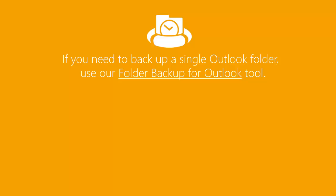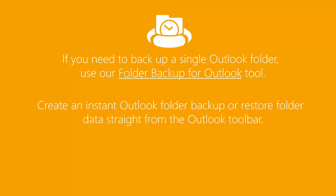If you need to backup a single Outlook folder, use our Folder Backup for Outlook tool. Create an instant Outlook folder backup or restore folder data straight from the Outlook toolbar. Watch demo to learn how.